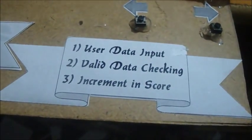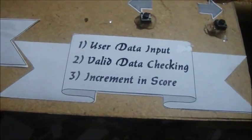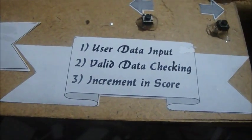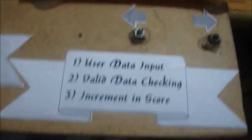And this is a user data input value, data checking, and increment in score. And these are two buttons for left and right movement.